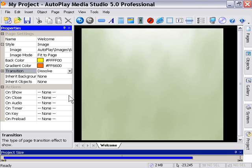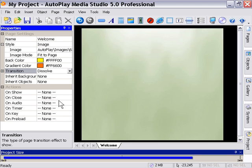Your page has an ability to contain actions just like objects do. So for example, on show, on close, on audio. These are all different events that denote actions when they will be triggered. So for example, on show means when the page is shown, it will trigger whatever actions are in that area. On close means when the page is closed, it will trigger those actions and so forth.